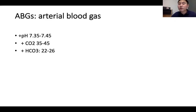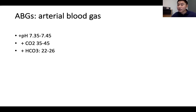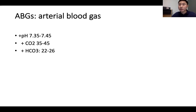ABGs — arterial blood gas: normal pH is 7.35 to 7.45. Carbon dioxide is 35 to 45. Bicarbonate is 22 to 26. Bicarbonate is an alkaline agent — the more bicarbonate, the more alkaline the blood. Carbon dioxide is acidic — the higher the CO2, the more acidic the blood. Bicarbonate is produced by the kidneys (metabolic), while CO2 relates to the lungs (respiratory).